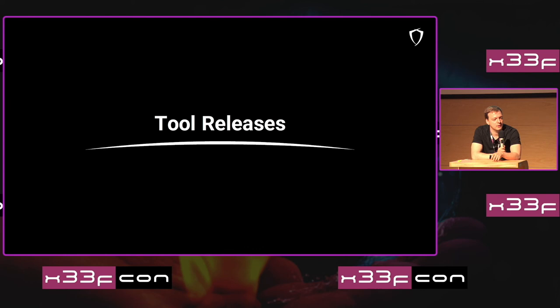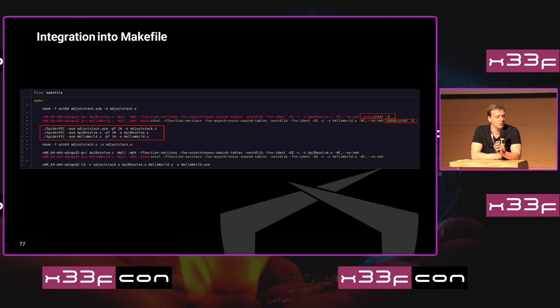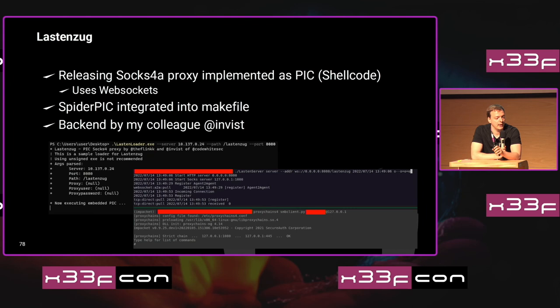Call stacks definitely leave significant IOCs, and this applies not only to delay execution but also to other system calls. Memory scanners can be fully bypassed using Gargoyle or Gargoyle-like techniques, and C2 coders should definitely avoid using Sleep. Internally for my C2, I use a modified version of Deep Sleep that uses waitable timers. For the tools release: earlier we talked about keyless polymorphism — I created a tool to automate this which I call SpiderPick. It does the obfuscation on assembly level. You first compile using GCC or similar to get assembly output, then run SpiderPick for the obfuscation, and then compile as normal. We're also releasing a SOCKS proxy implemented as position independent code, with the client using WebSockets and SpiderPick integrated into the makefile — so it looks different every single time you compile the client.